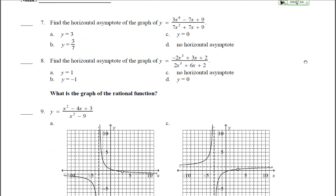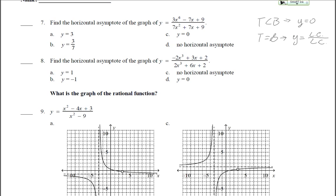Number 7: find the horizontal asymptote. Remember the chart: if the degree of the numerator is less than the denominator, the horizontal asymptote is y equals 0; if degrees are equal, it's y equals the leading coefficient of the top divided by the leading coefficient of the bottom; if the top degree is greater, there is no horizontal asymptote. Here the degree of the top is 6 and the bottom is 2, so the top is greater — there is no horizontal asymptote.